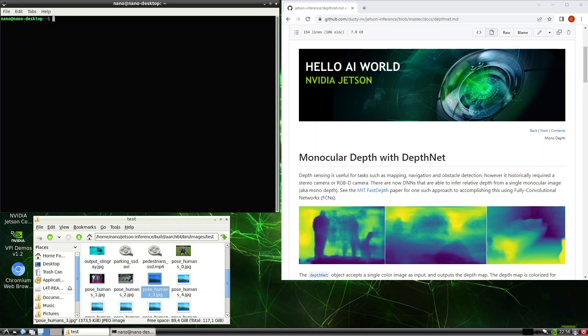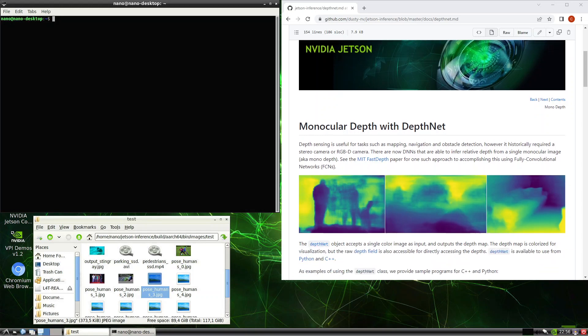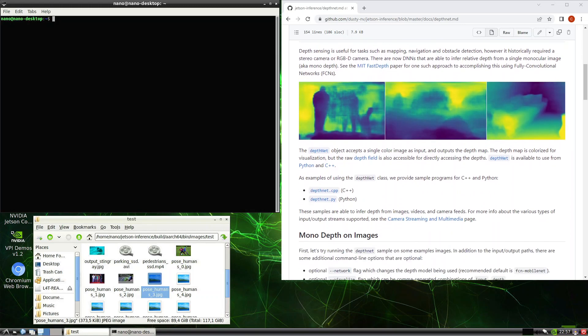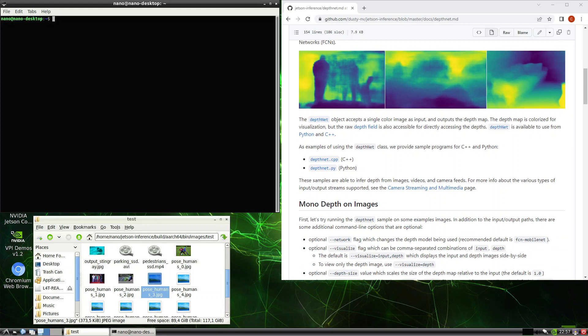This video will be about monocular depth with DepthNet — using a single monocular image to get depth information.